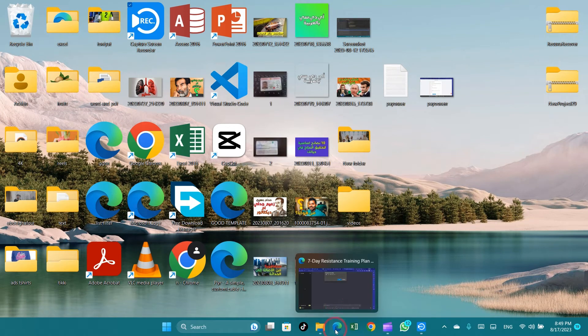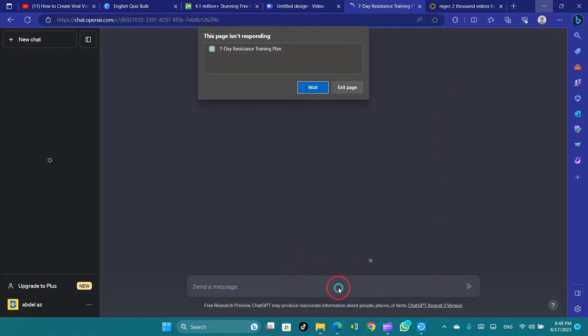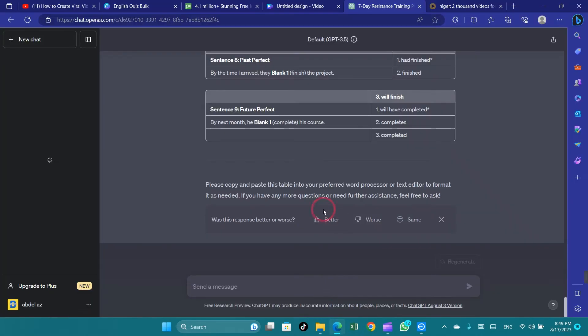When dealing with sluggish response times from ChatGPT, there are practical approaches you can take to address the issue and potentially improve its speed.